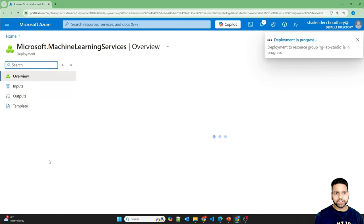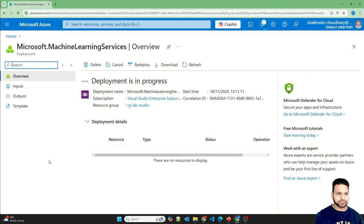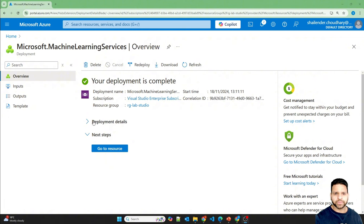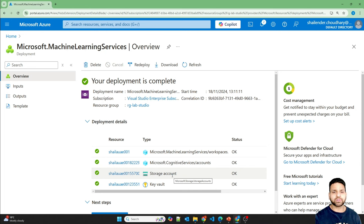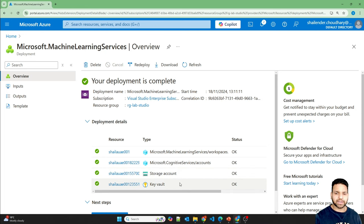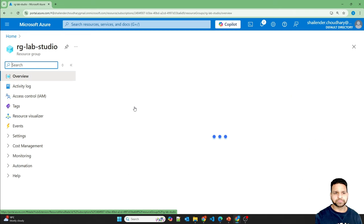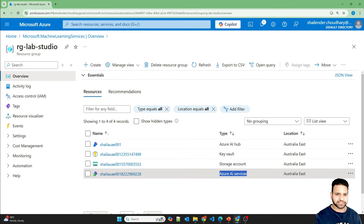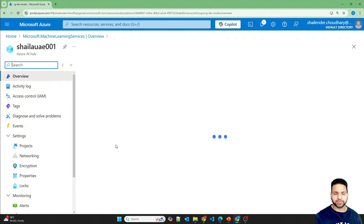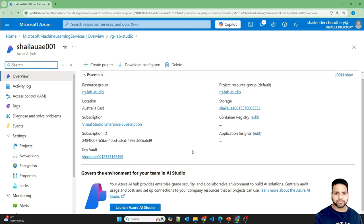The deployment has started. It took around a minute or two and the resources are now created. First, it created a Key Vault and Storage Account — the storage account is linked to Azure AI Studio and credentials are saved in the Key Vault. Then it created the AI Hub workspace and connected AI Services. In the resource group you can see the Key Vault, AI Hub, Storage Account, and AI Services. Let's launch the AI Studio from the hub.